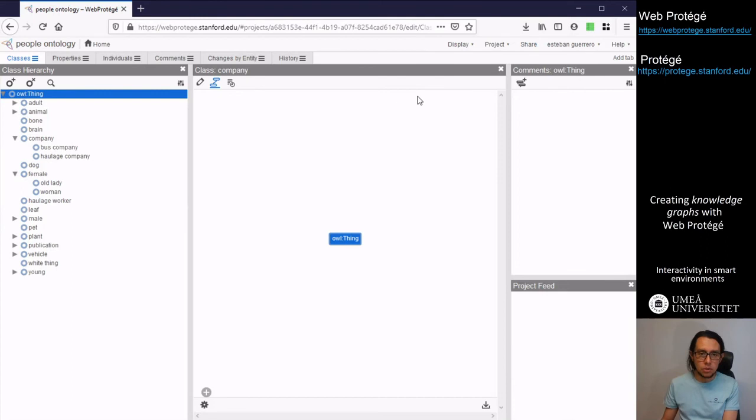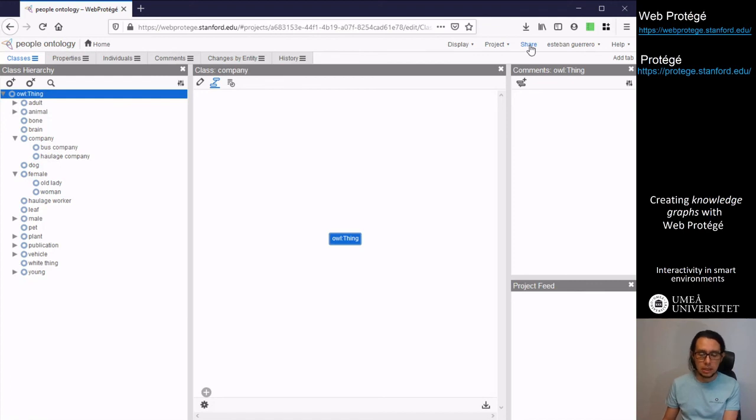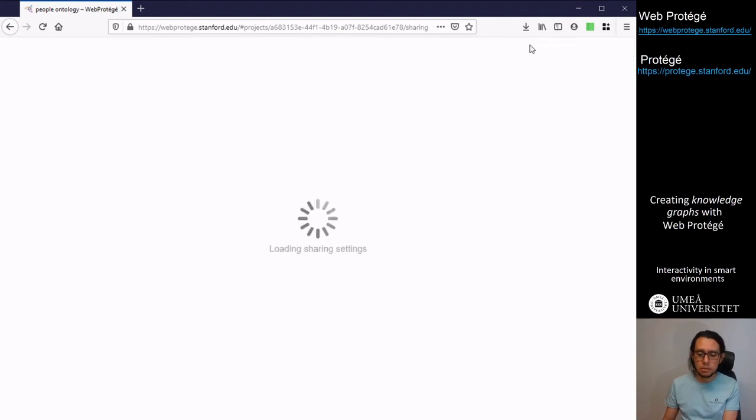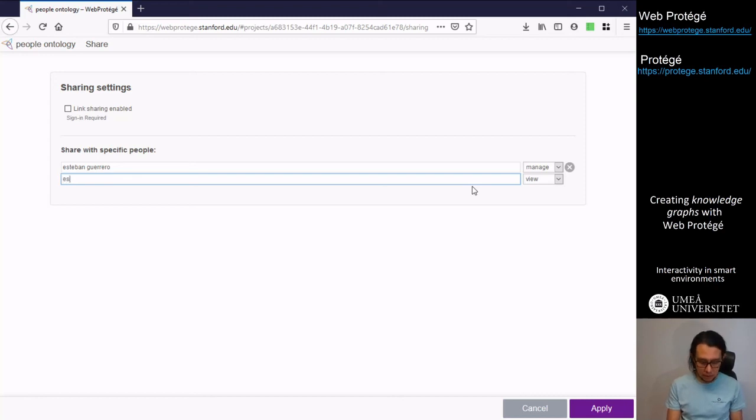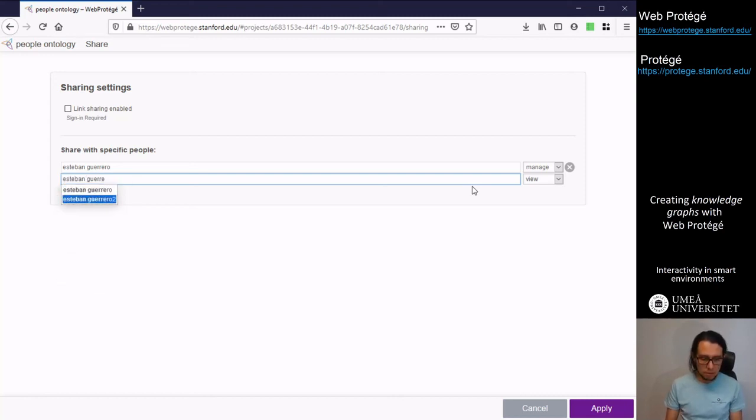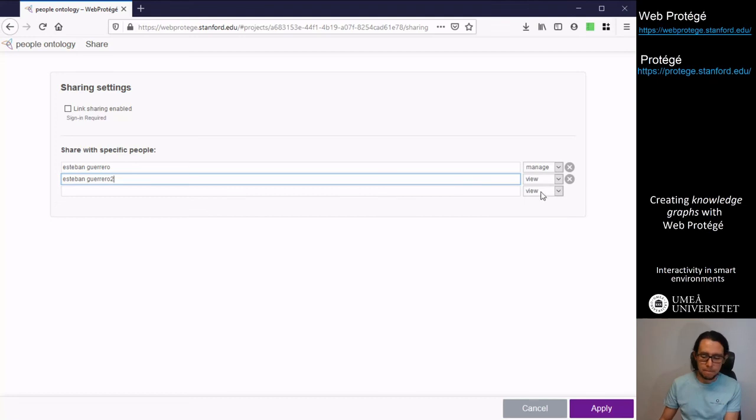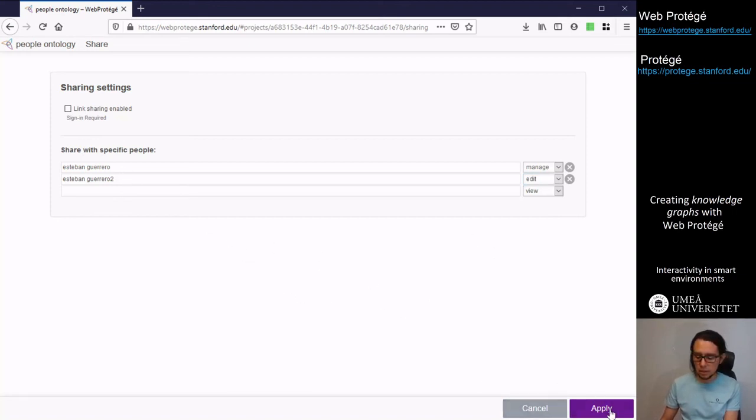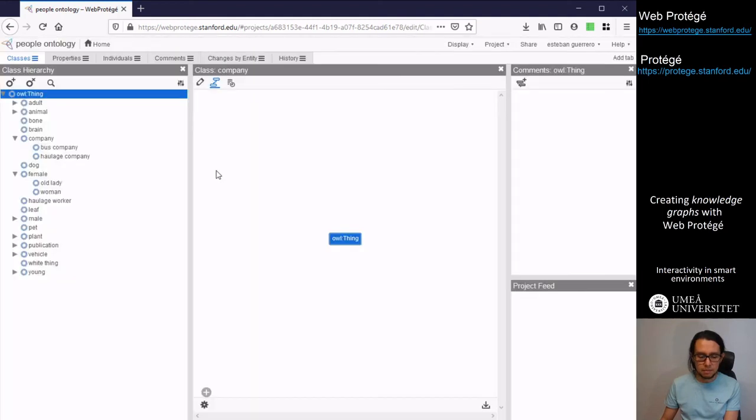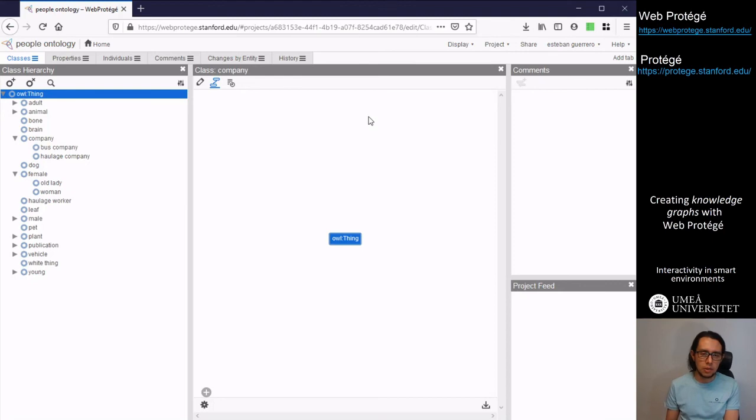We can also share ontologies and projects in WebProtégé. So we can click on the share button. We can look for people that we can share with. For instance I have two accounts here. That one. And I grant some permissions. For instance I can edit. Another account I can edit. So we can apply. That will be how we're going to use WebProtégé for collaboration and building a graph.